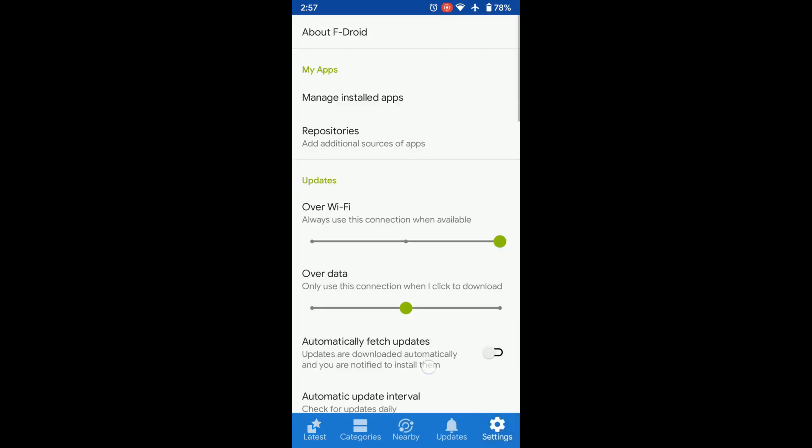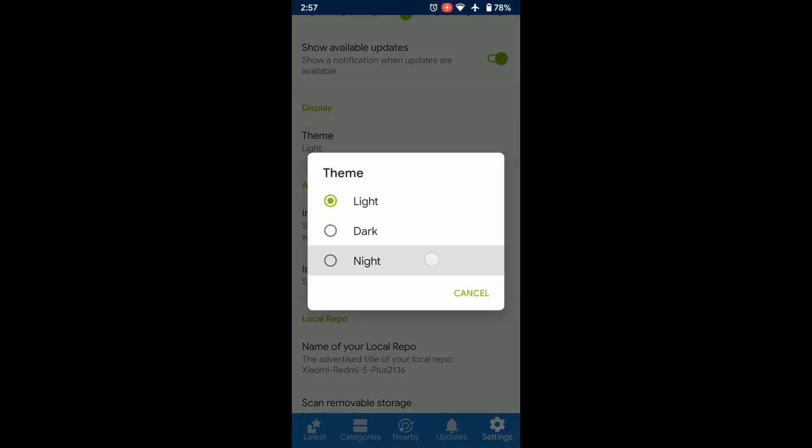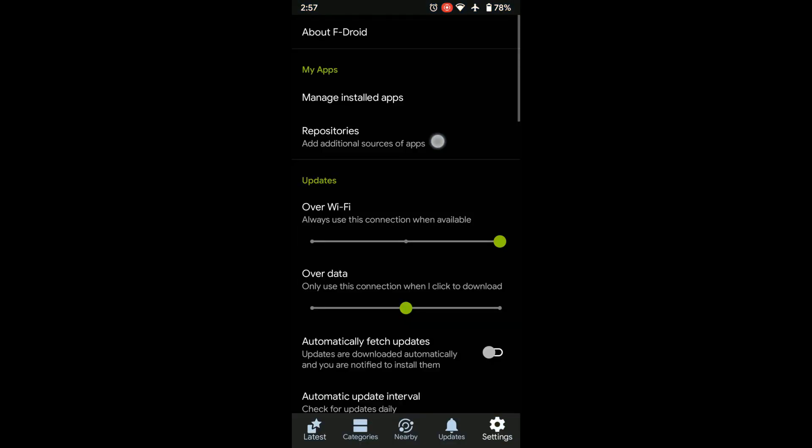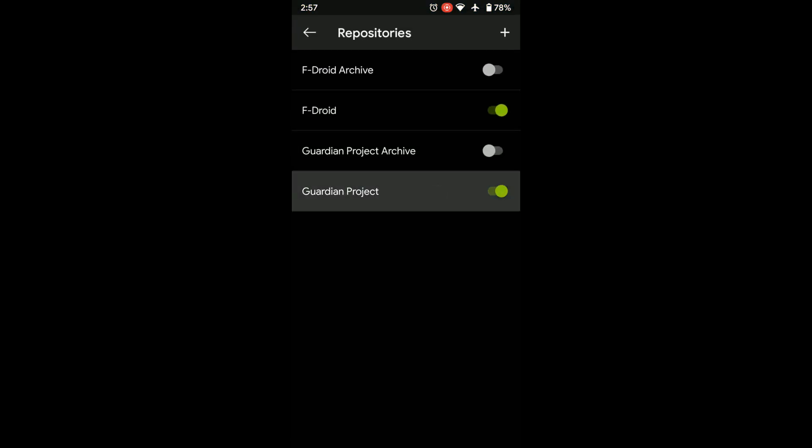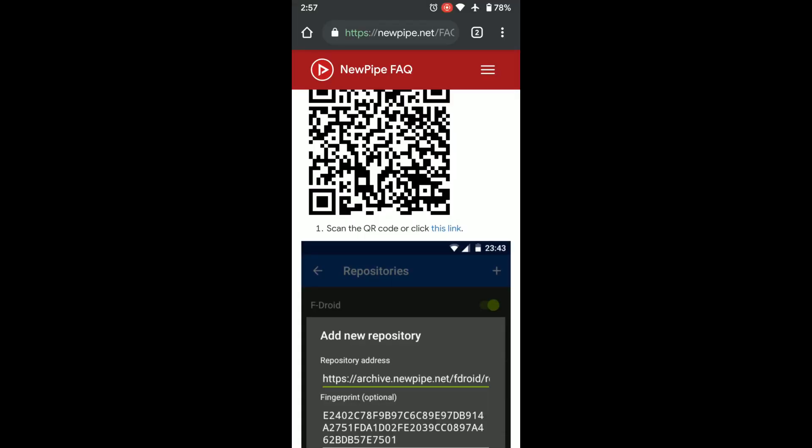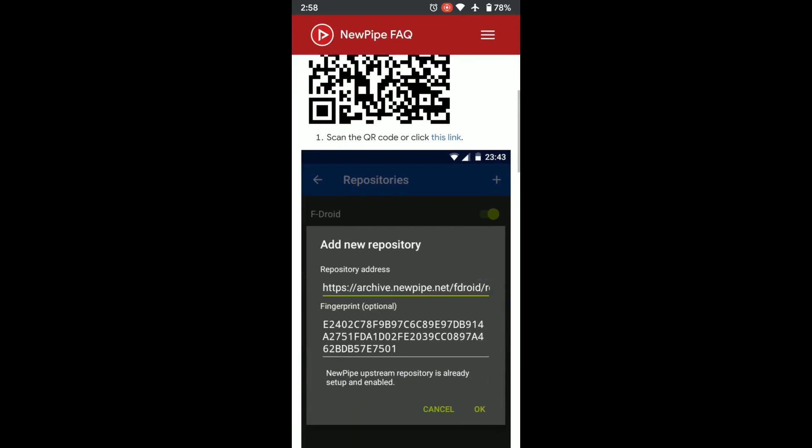You can change the theme to dark theme or night mode. Add some repositories, for example let's enable the Guardian Project which contains the Tor browser. Certain app developers host their own repositories to have full control on how they publish apps.